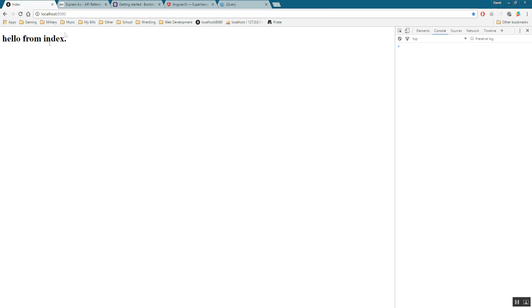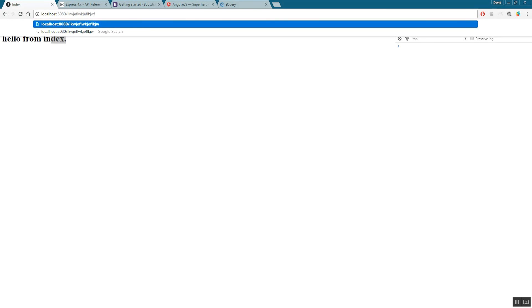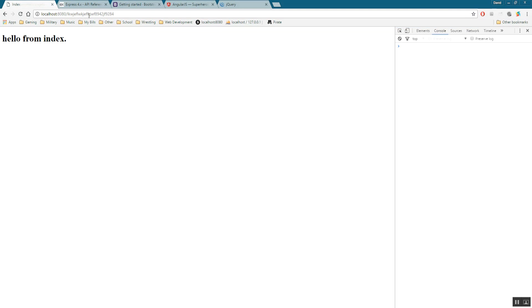You should see that your server is feeding off of that index page. If you notice here, if you type in slash, bunch of whatever, it still works. It's crazy, but it's still working.